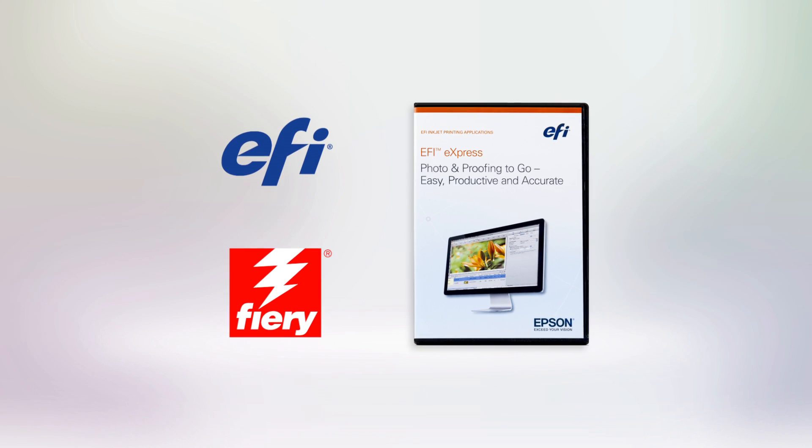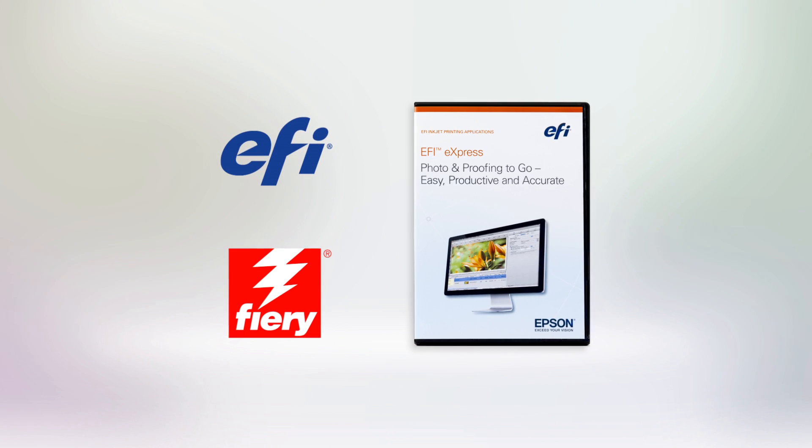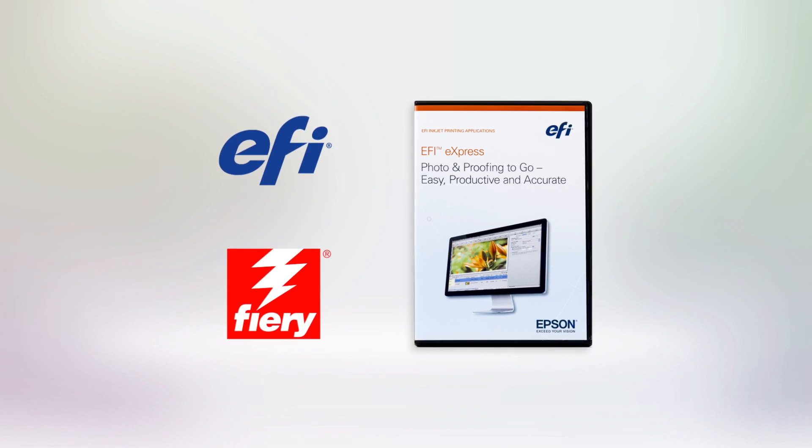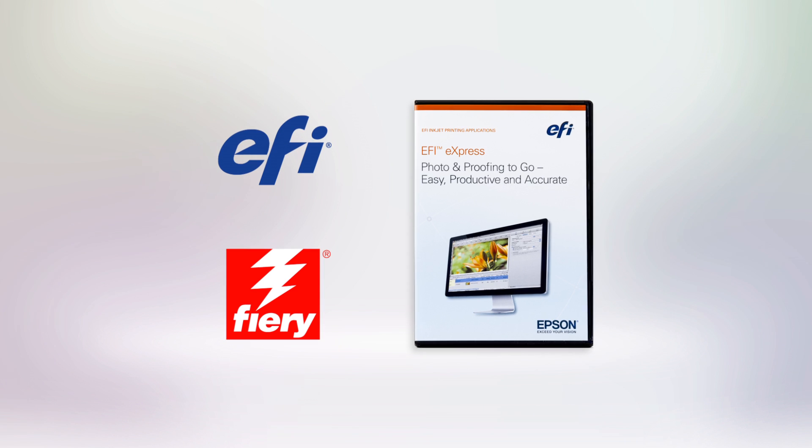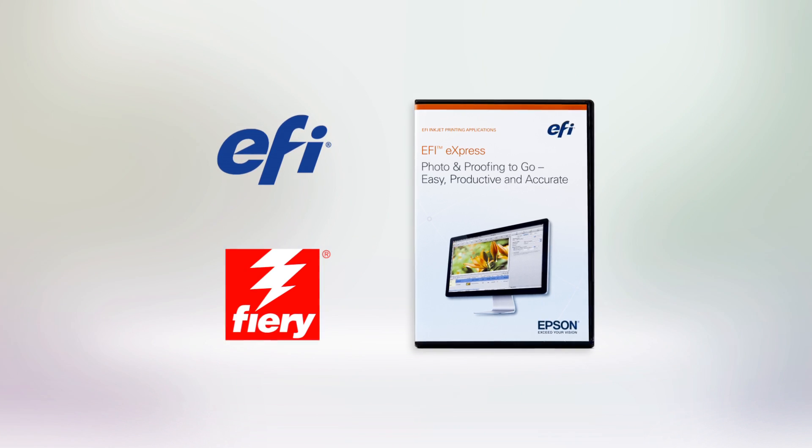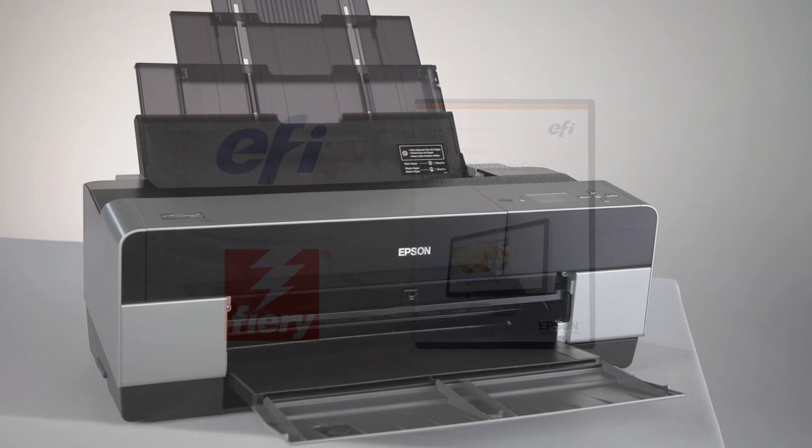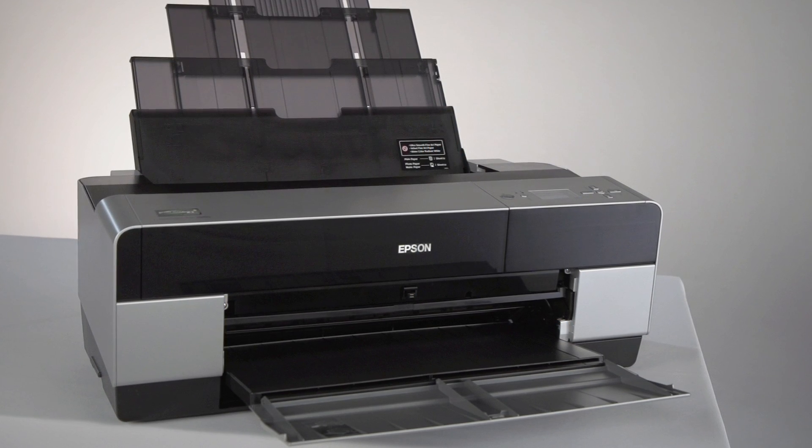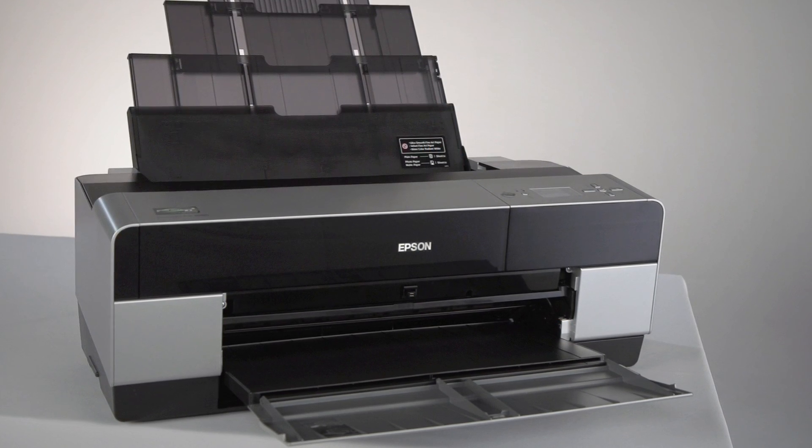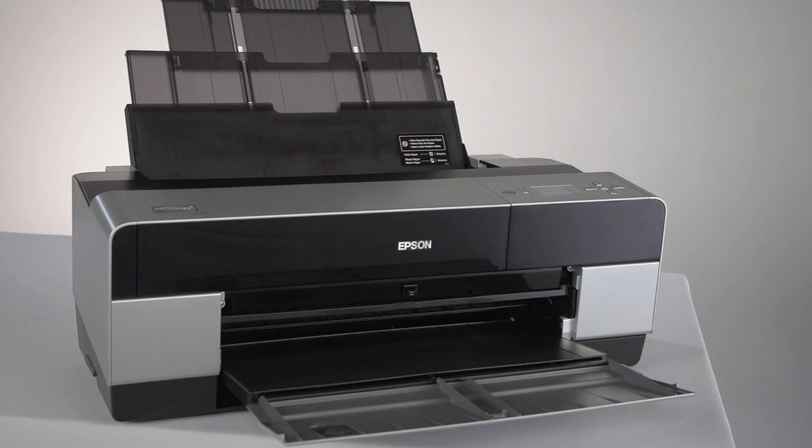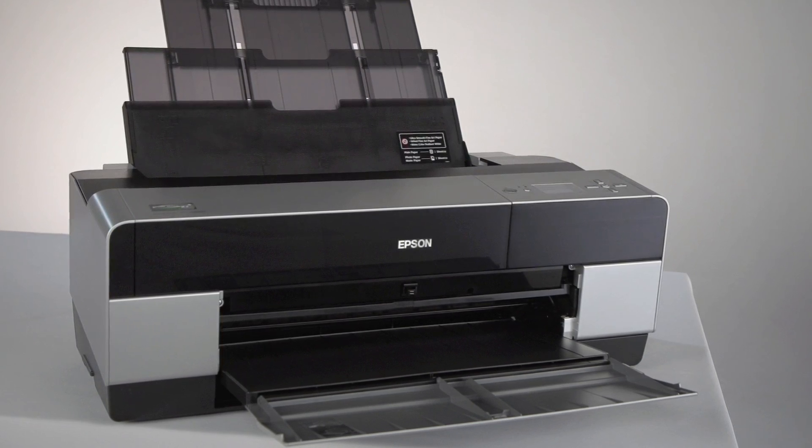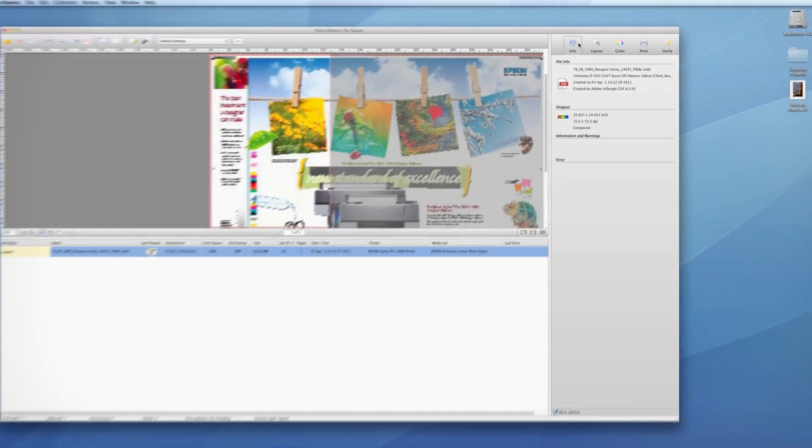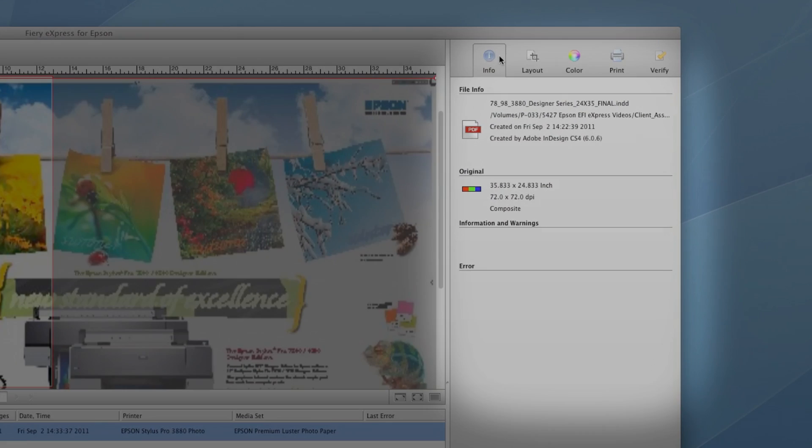Epson Designer Edition Professional Printers come bundled with EFI Fiery Express 4.5 for Epson. Using this powerful software, you can print your designs and photos accurately and efficiently just as you imagined them.